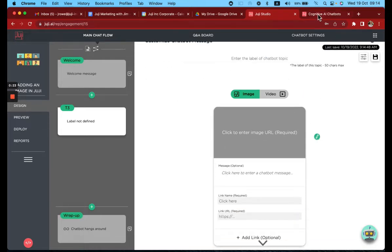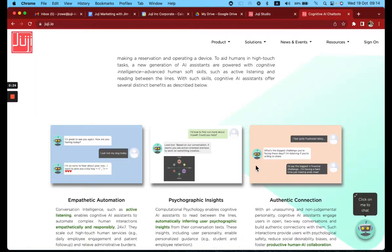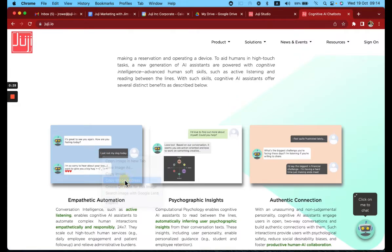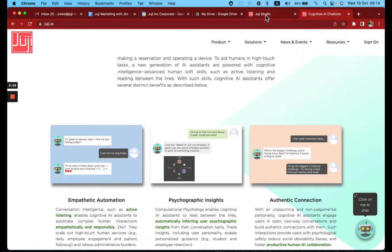So for the image, all we need to do is go find an image we like, right click, copy image address, and go back to Juji.